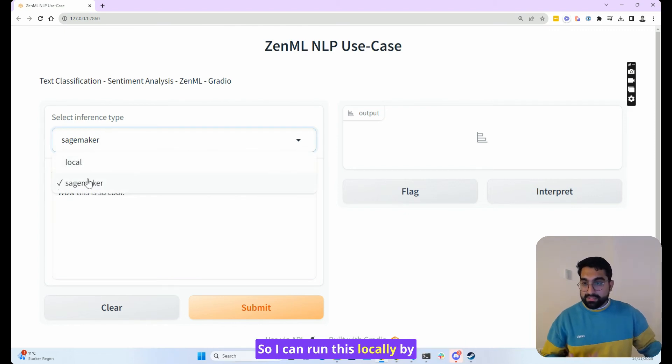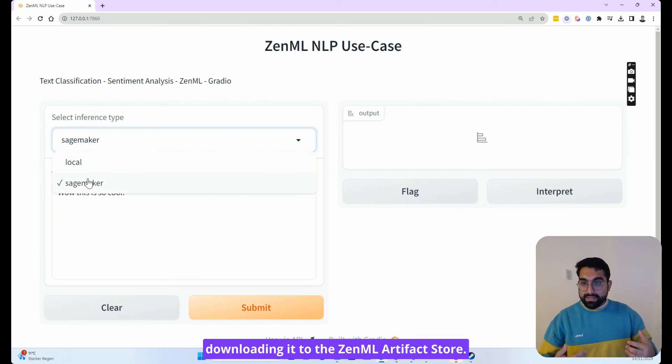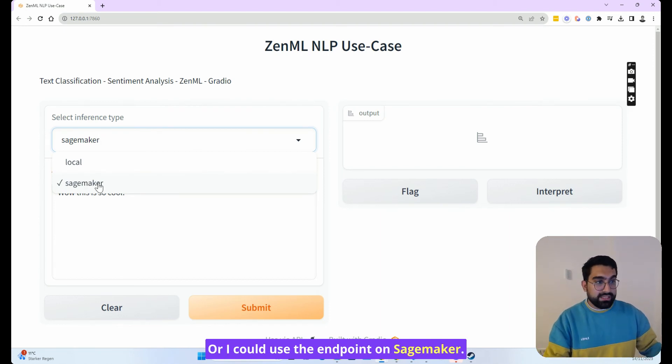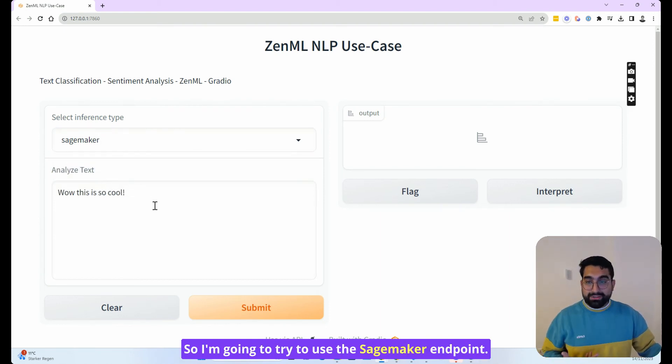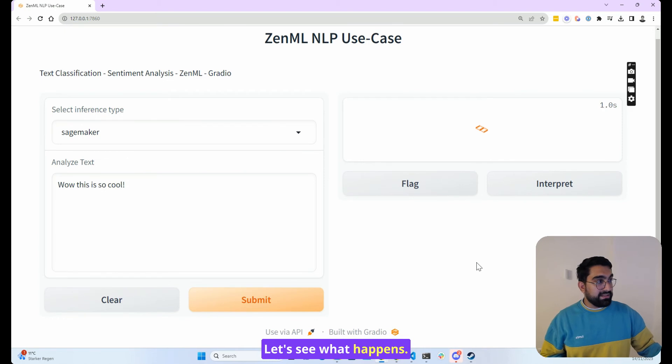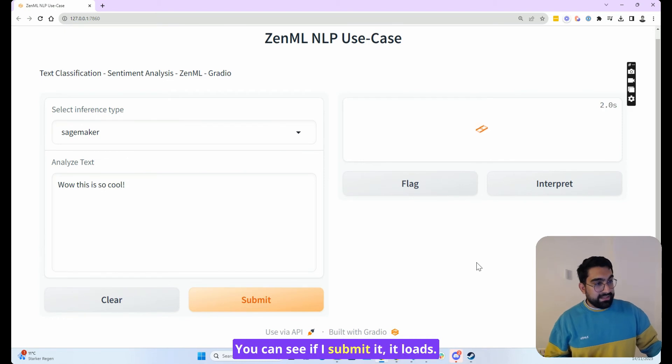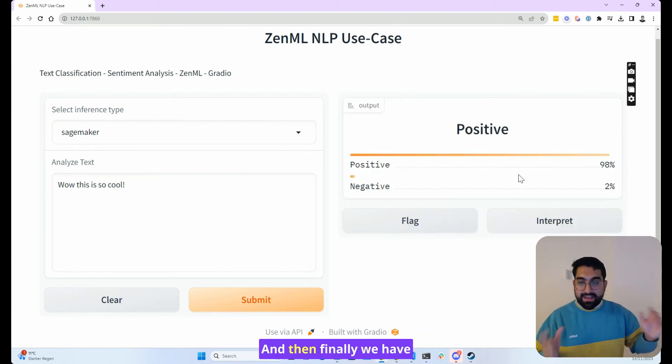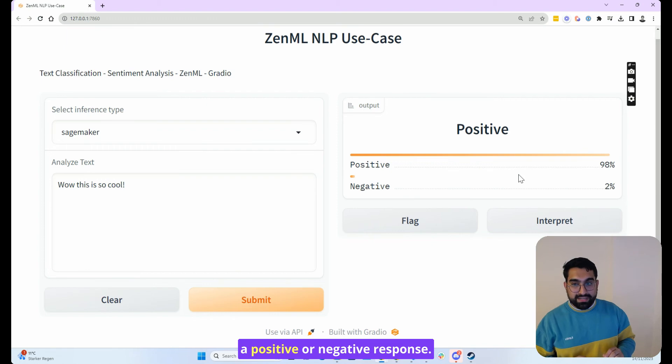And I can select from local and SageMaker. So I can run this locally by downloading it to the ZenML artifact store, or I could use the endpoint on SageMaker. So I'm going to try to use the SageMaker endpoint. Let's see what happens. You can see if I submit it, it loads. And then finally, we have a positive or negative response.